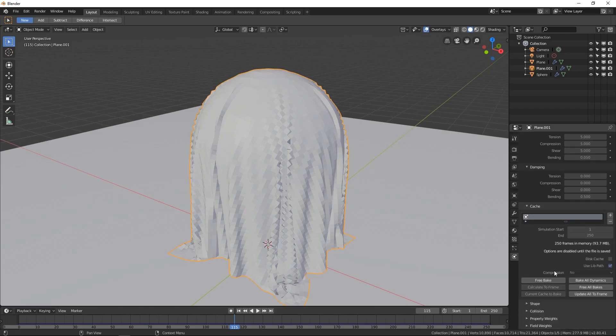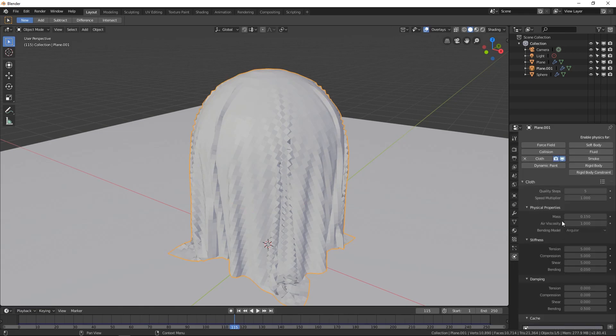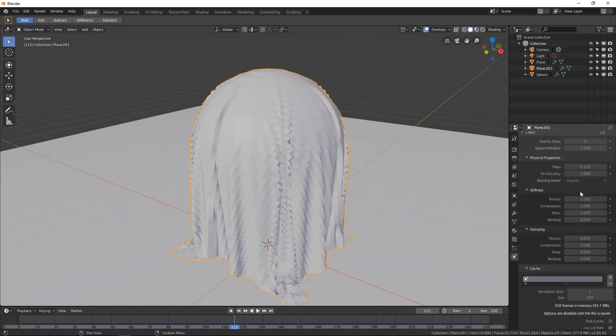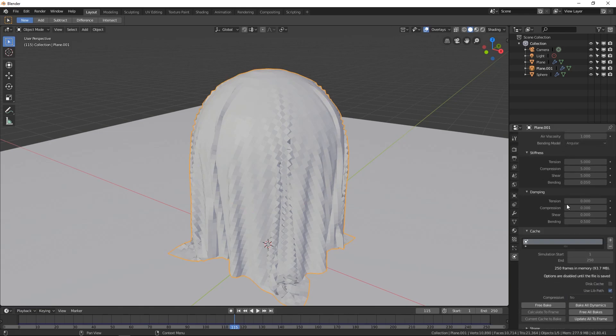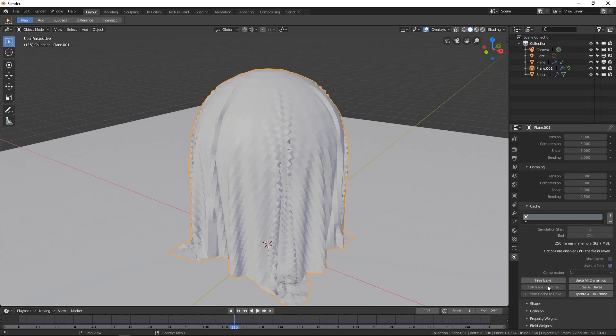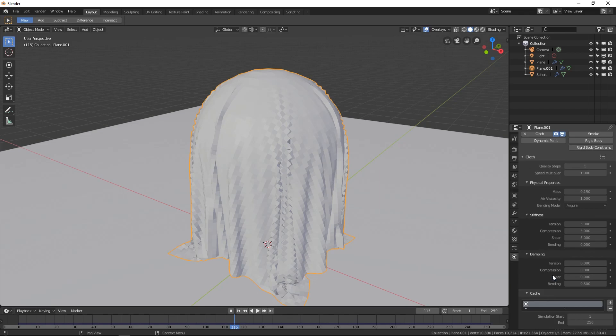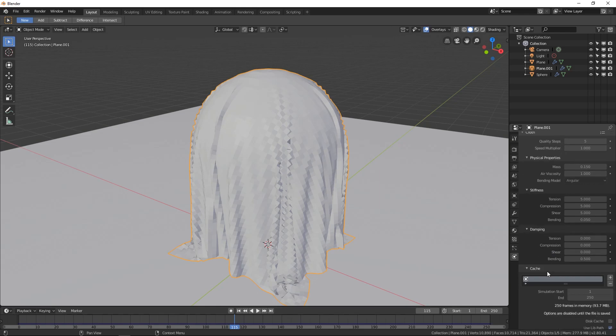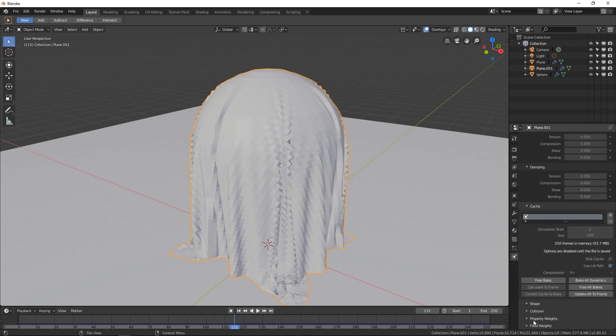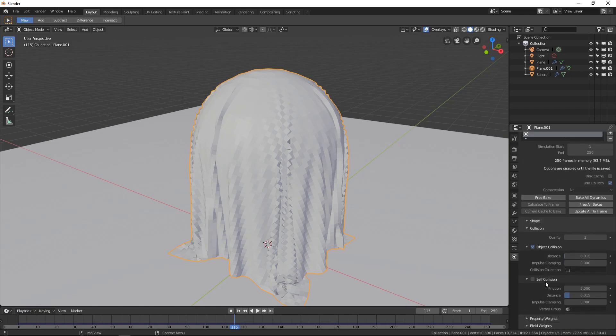So make sure you're in your physics tab. You're clicked on your cloth. Oh, as well as everything's going to be grayed out. You just have to hit free bake before you can edit things. So once you do that, then you're going to look for, right here, collision. And you're going to want to enable self-collision.